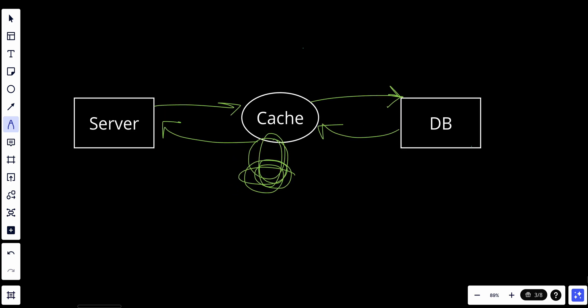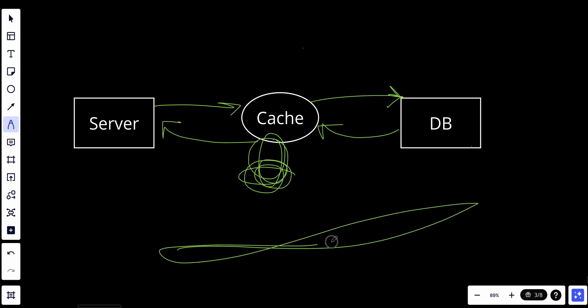The use case for read-through cache is scenarios where read performance is a priority and you want to minimize the load on the data store — this is the example we used in the previous video. The consideration for this strategy is that it can introduce cache misses when data is not present in the cache.